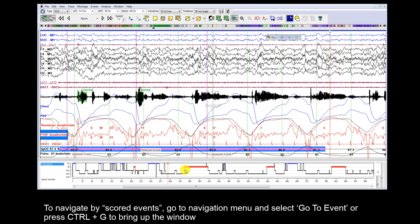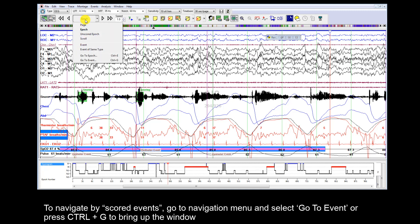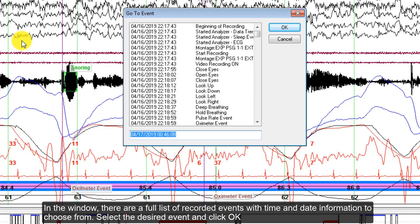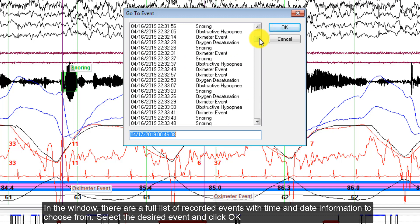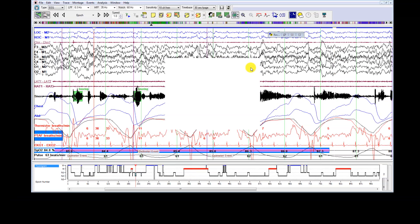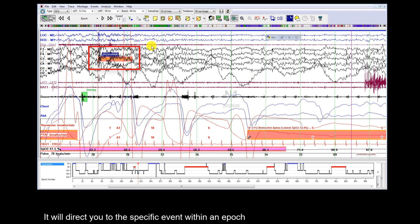To navigate by scored events, go to the Navigation menu and select Go to Event, or press Ctrl+G to bring up the window. In the window, there is a full list of recorded events with time and date information to choose from. Select the desired event and click OK. It will direct you to that specific event within the epoch.